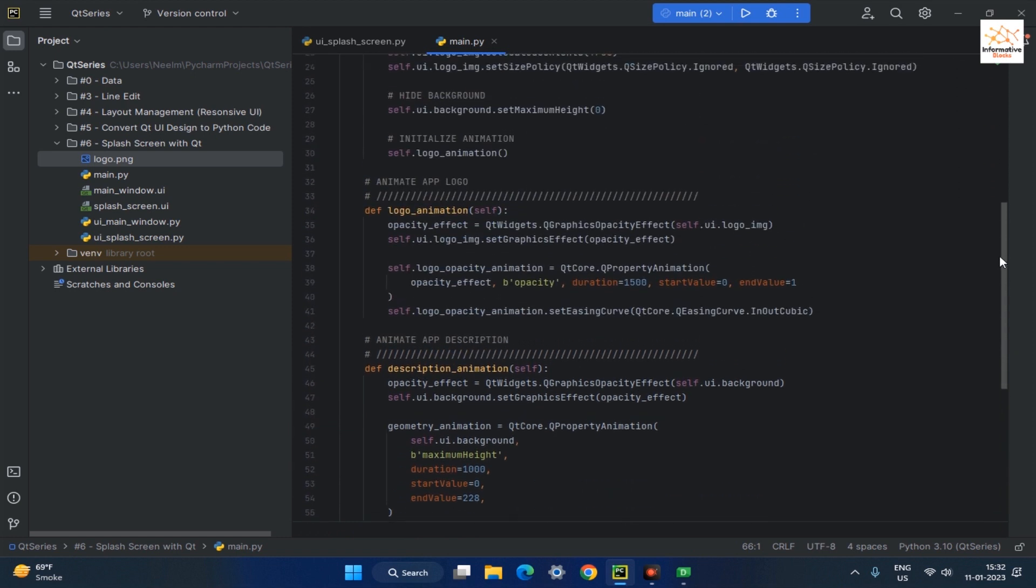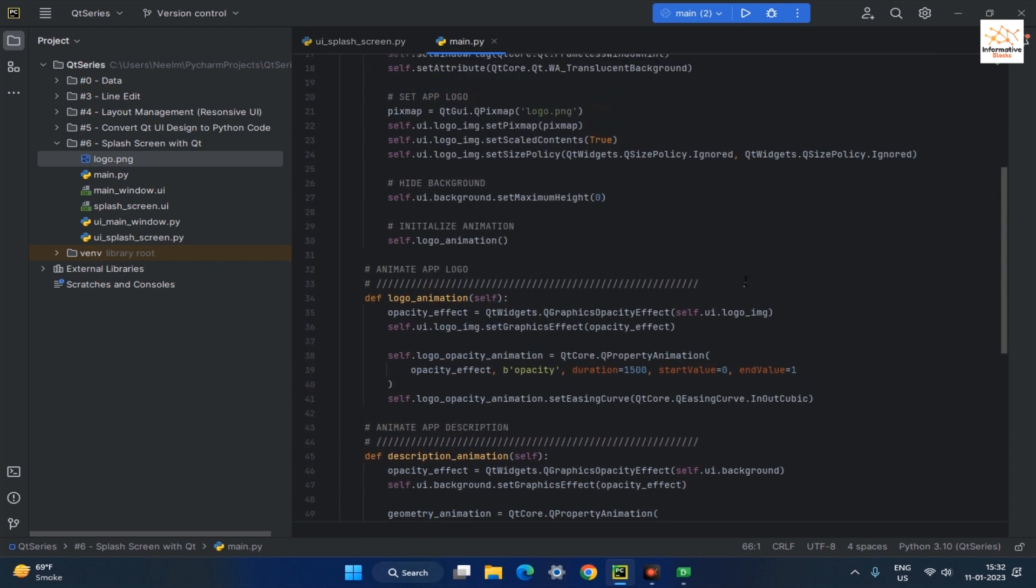Then initialize the description animation function in the init constructor.